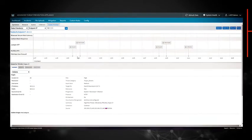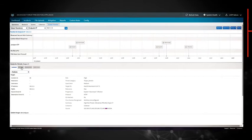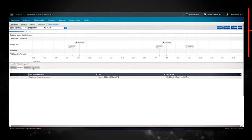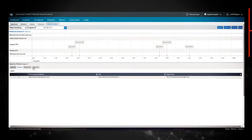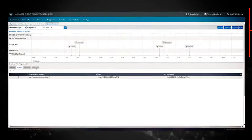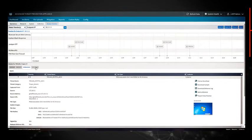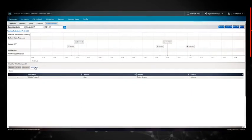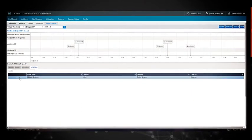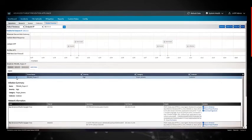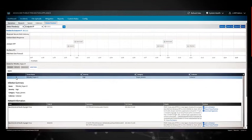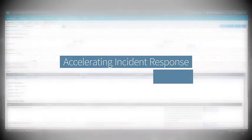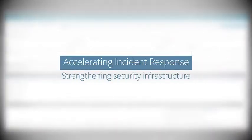This level of analytics and automation eliminates manual, time-consuming event processing tasks for security analysts. Furthermore, once advanced threats are detected, JATP can assist your security team by accelerating incident response and strengthening your existing security infrastructure.